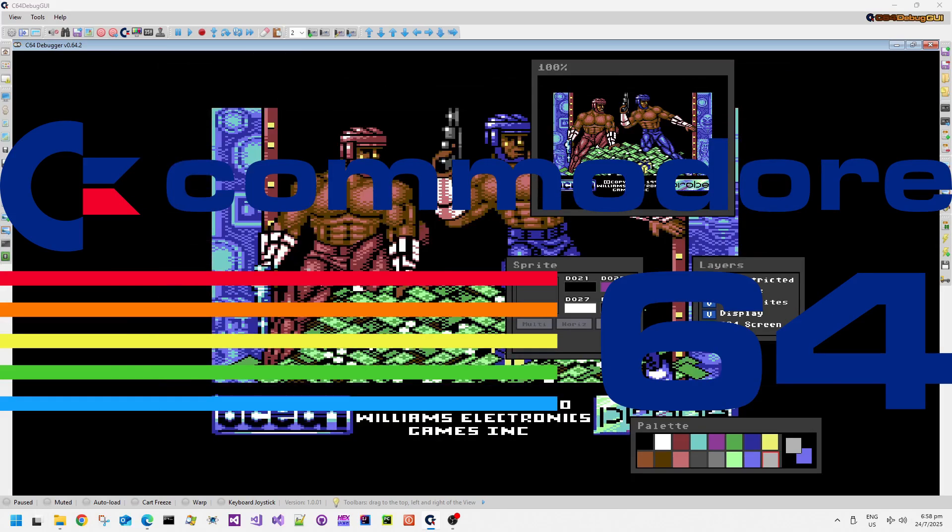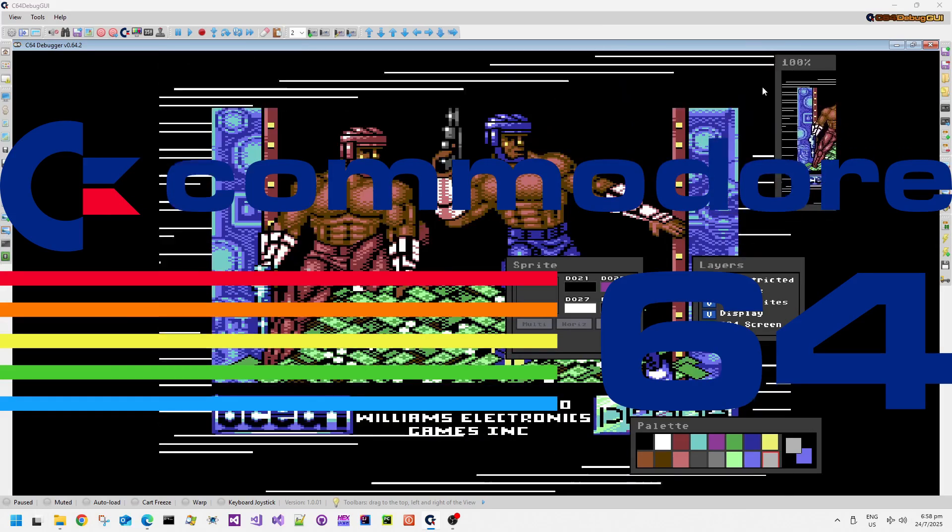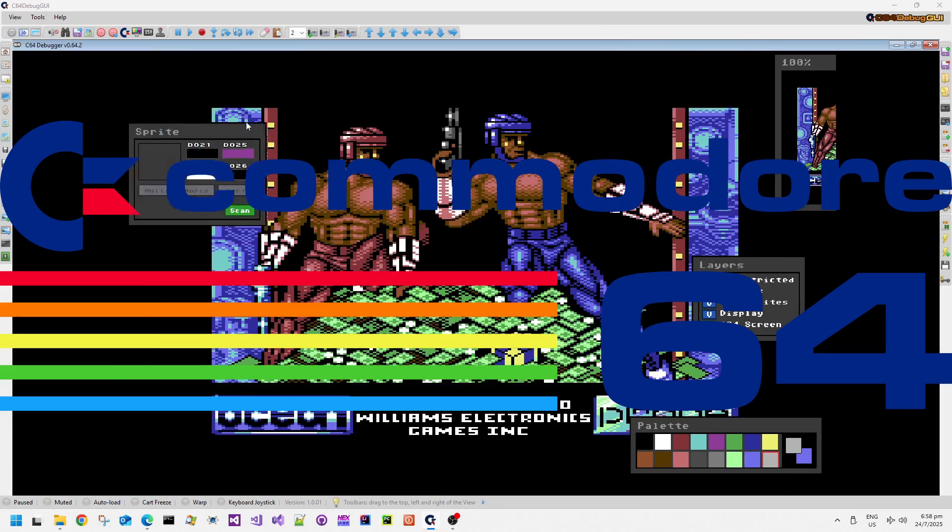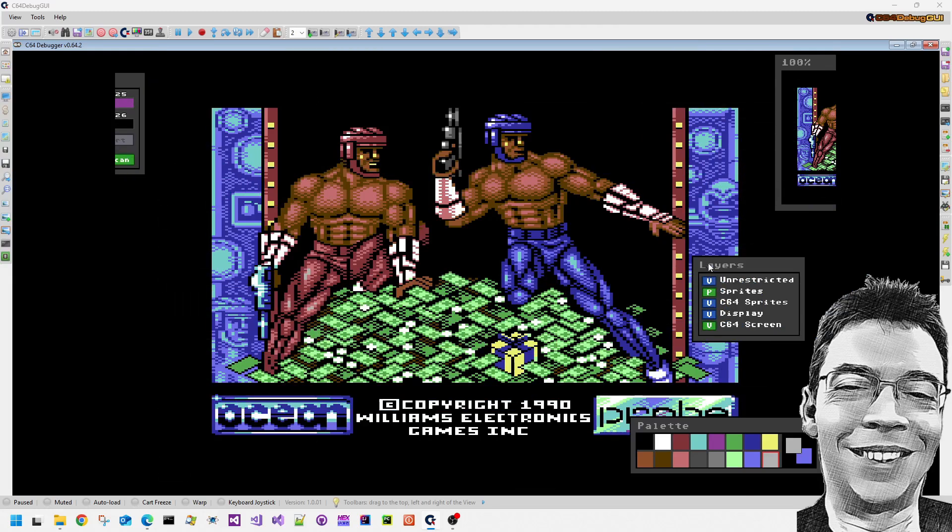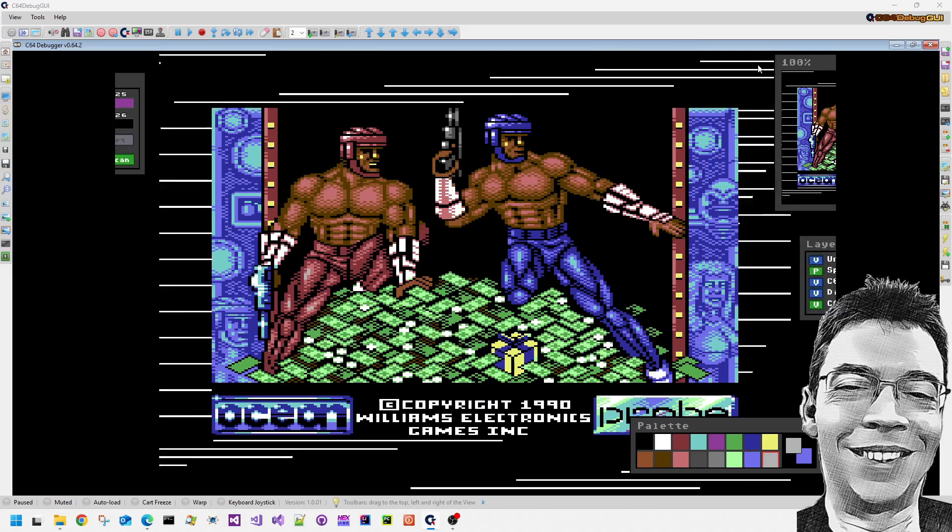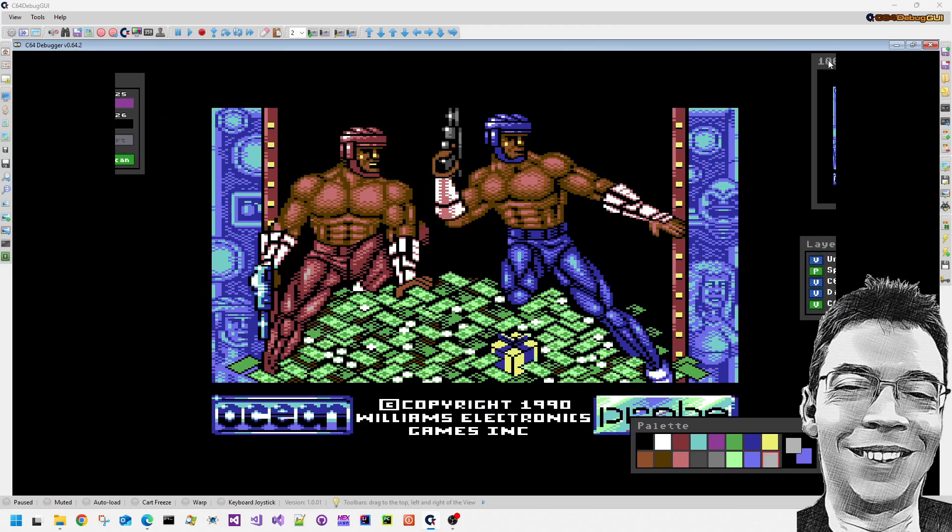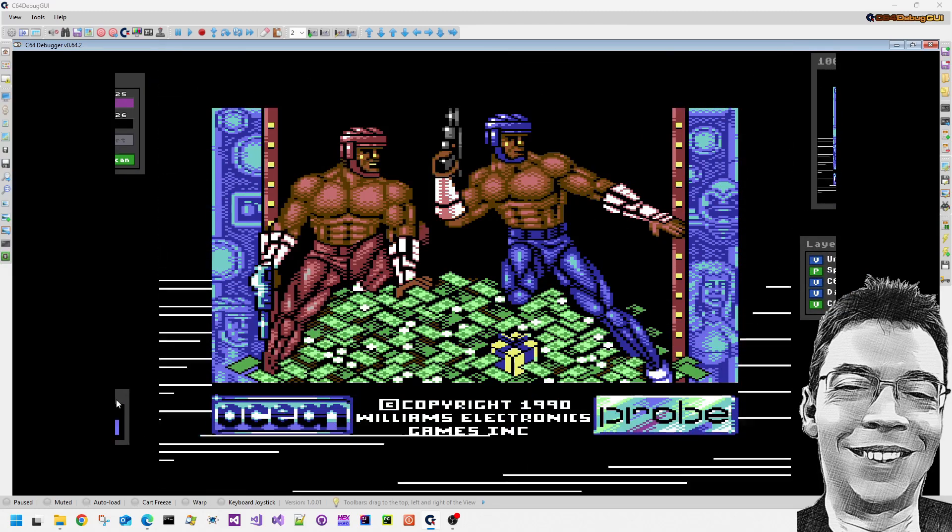Welcome back to my Commodore 64 memories videos. This is where I look at old Commodore 64 software and some of the technical details behind them.